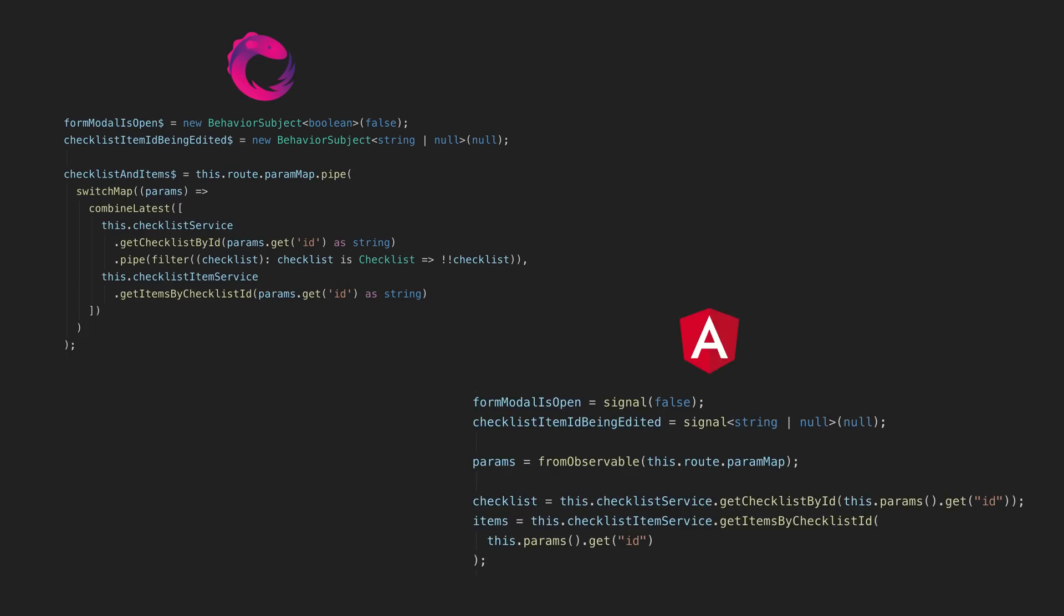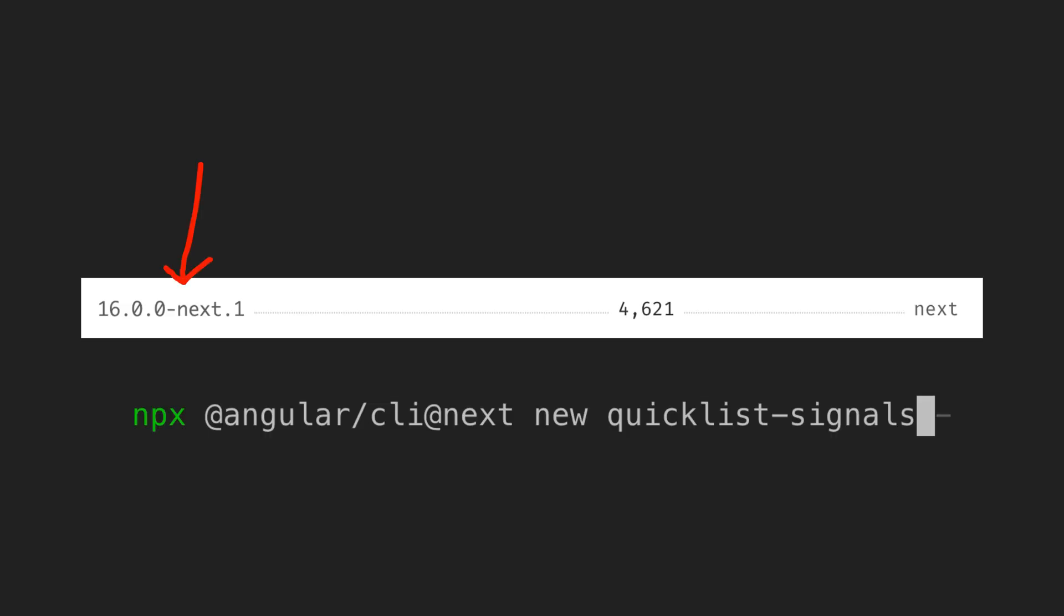I converted one of the example apps from my course to use Angular signals, at least with what is available so far in the preview we have today.